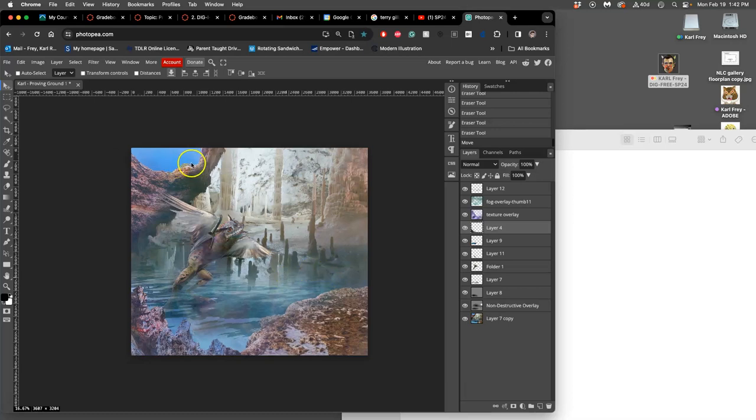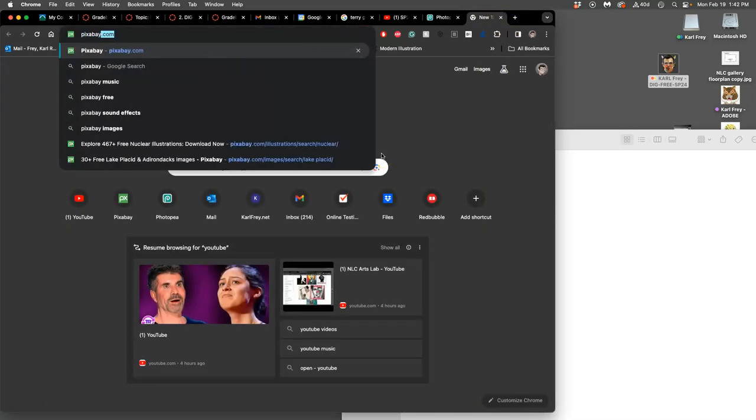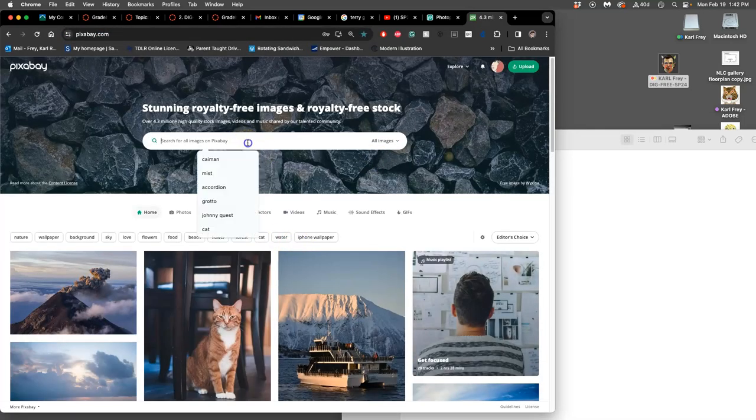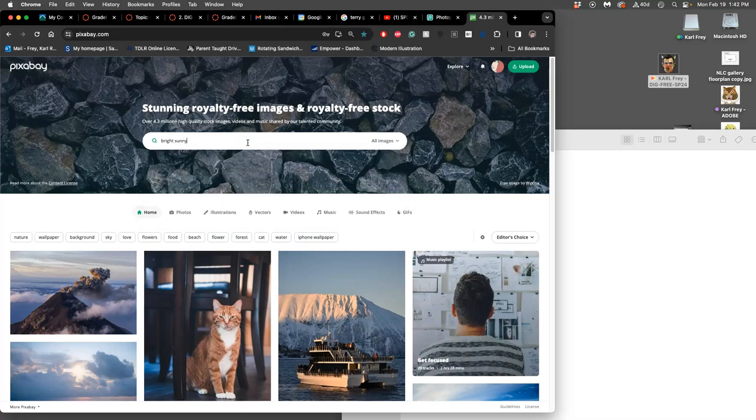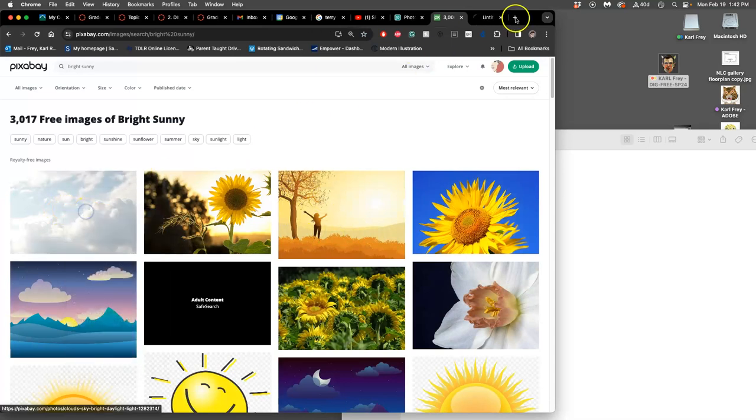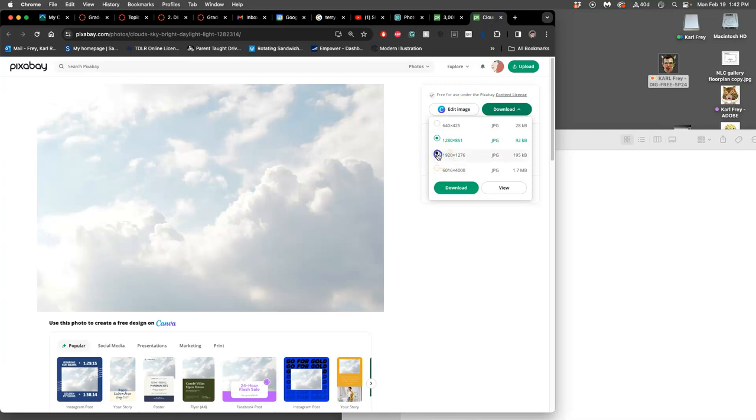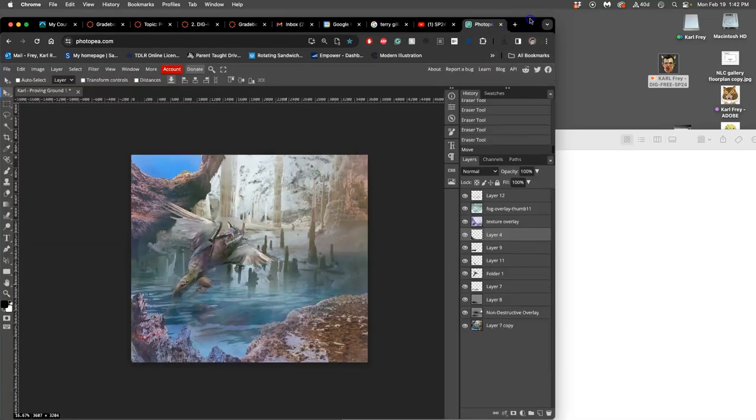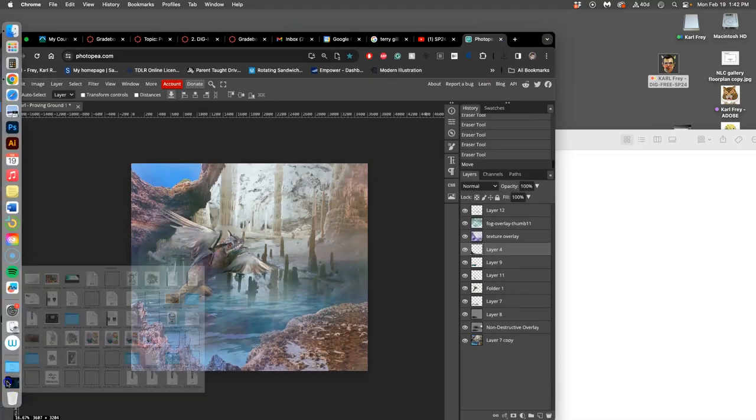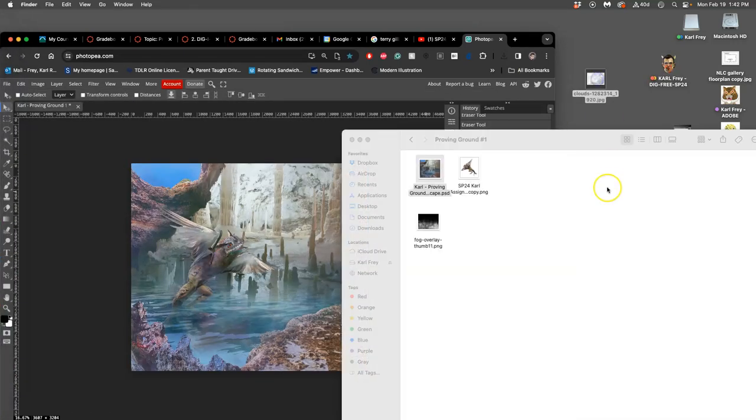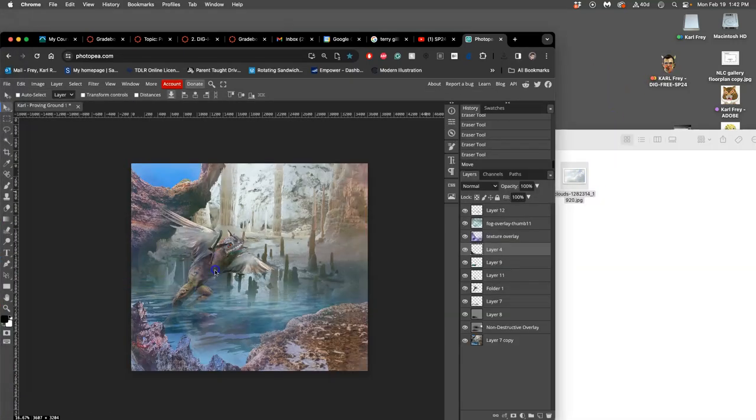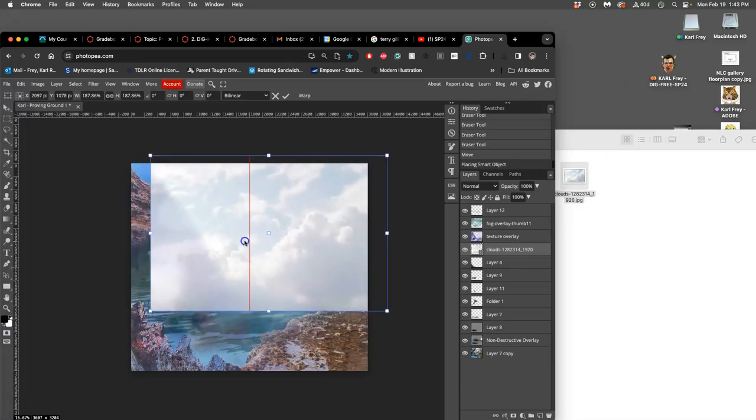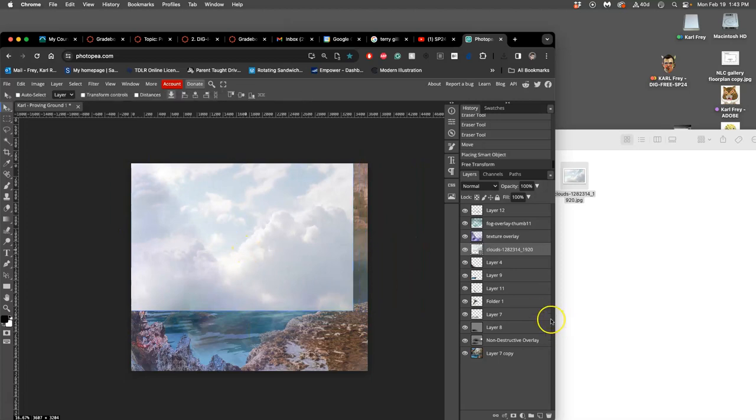And if that sky just looks really boring to me, just do a quick reminder of how a texture overlay looks. I can go to Pixabay. And maybe I want like a bright, sunny sky. Look at those beautiful clouds. I'm going to open that up. I'm going to download it. I don't even need full resolution. It's going to go to my downloads folder. I'm going to put it into my proving ground folder. And then drag it into my image. So this is a texture overlay. I'm going to put those clouds up in the sky.